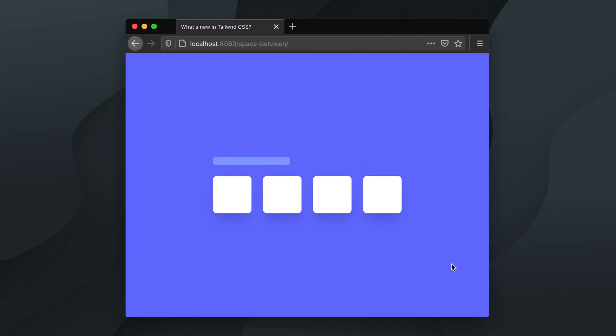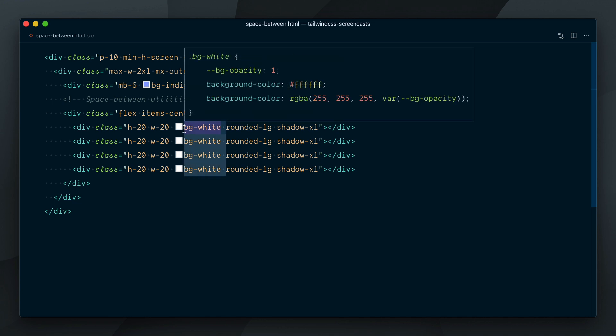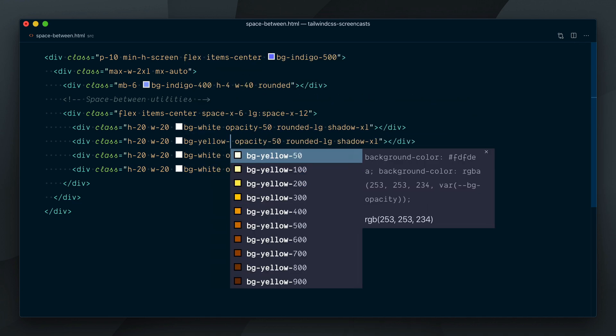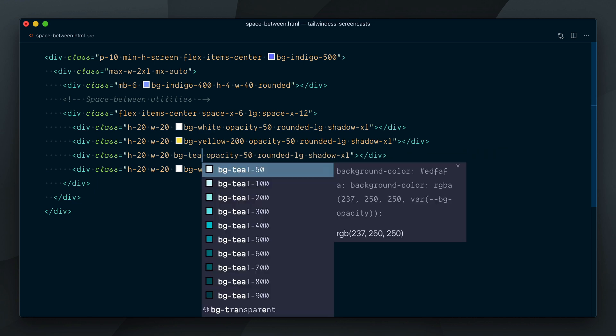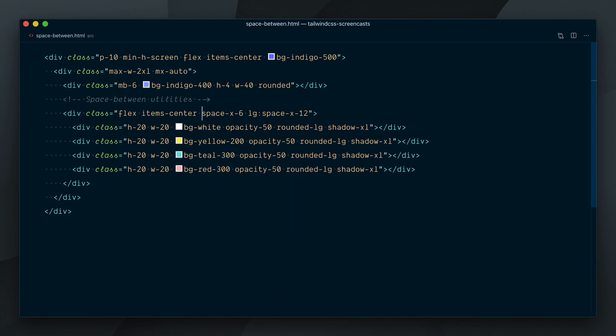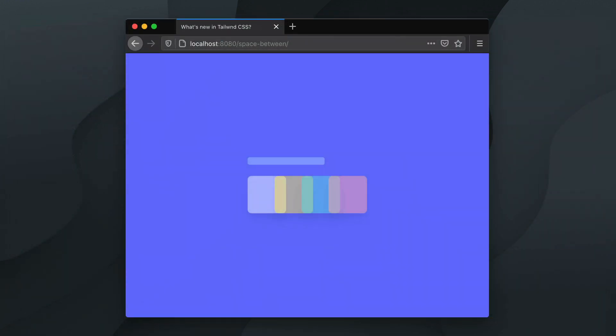You can also apply negative spacing to achieve some overlapping effect. Let me quickly turn down the opacity of these elements and give them different colors, and I will change the spacing class to negative space-x-6. That's pretty neat.